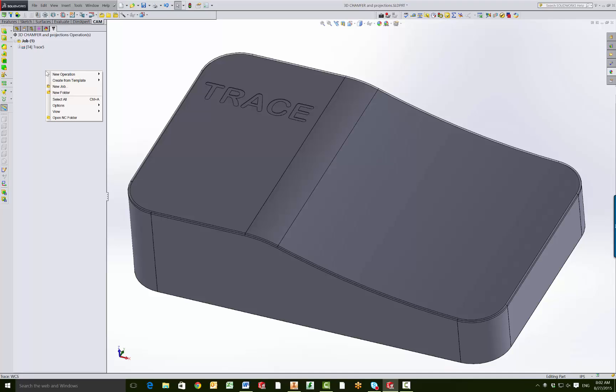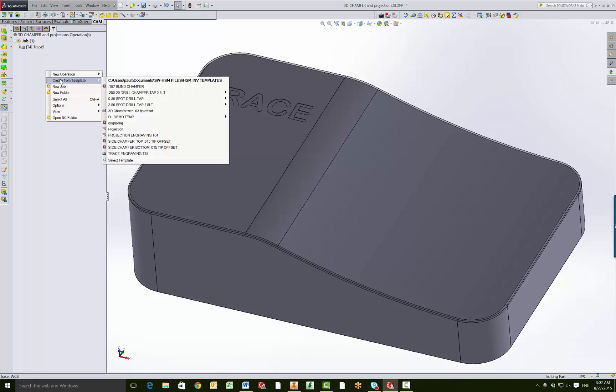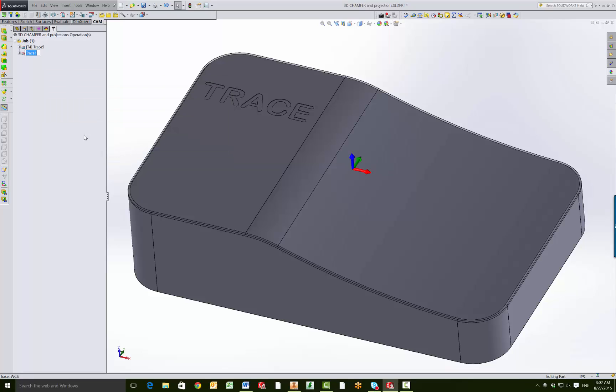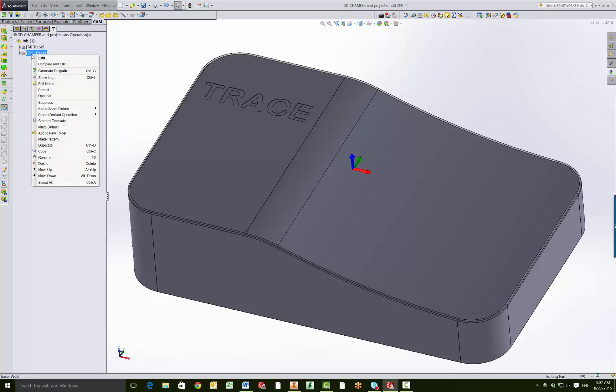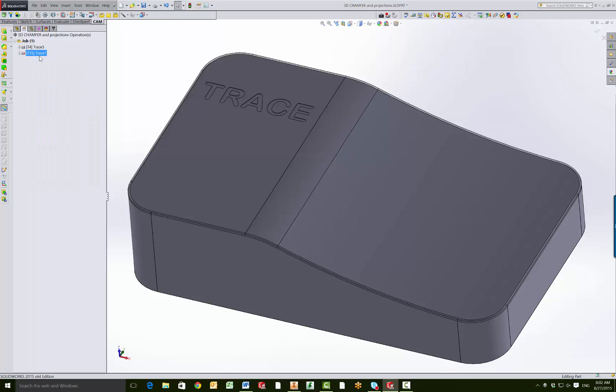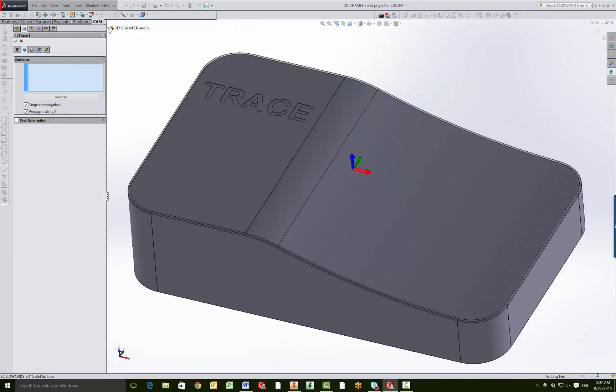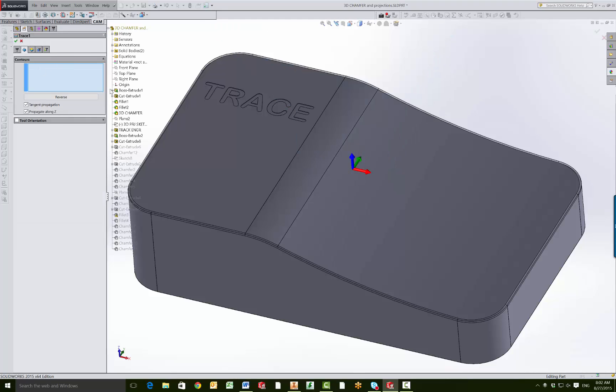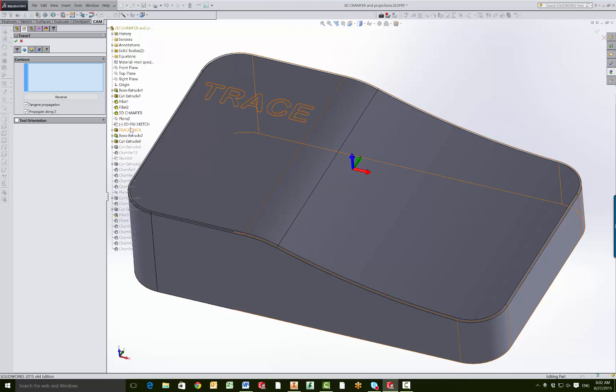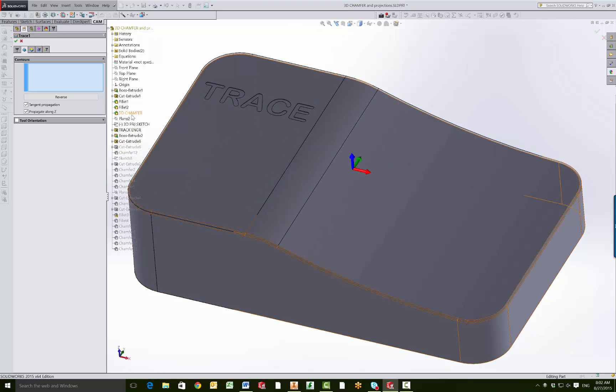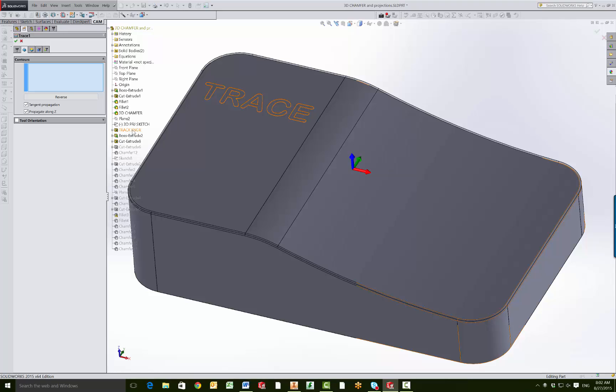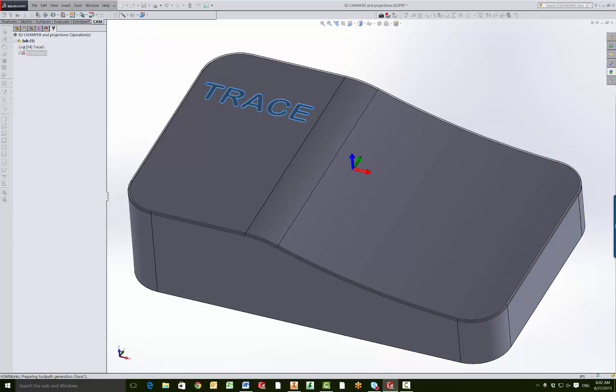So I'm going to right click in the gray space, create from template, and right here I have trace engraving with my tool 35. So all we need to do now is right click on this, edit, go to the geometry tab, and I'm just going to select the geometry right out of the tree. So trace engraving. I'm going to hit OK.